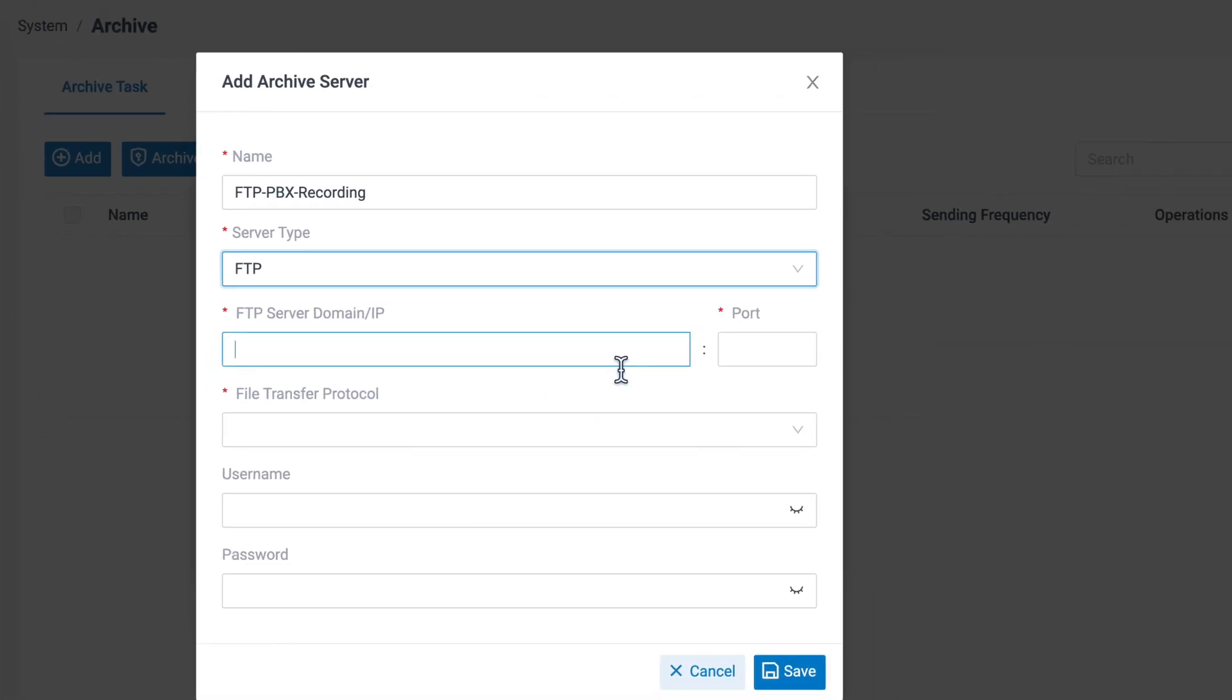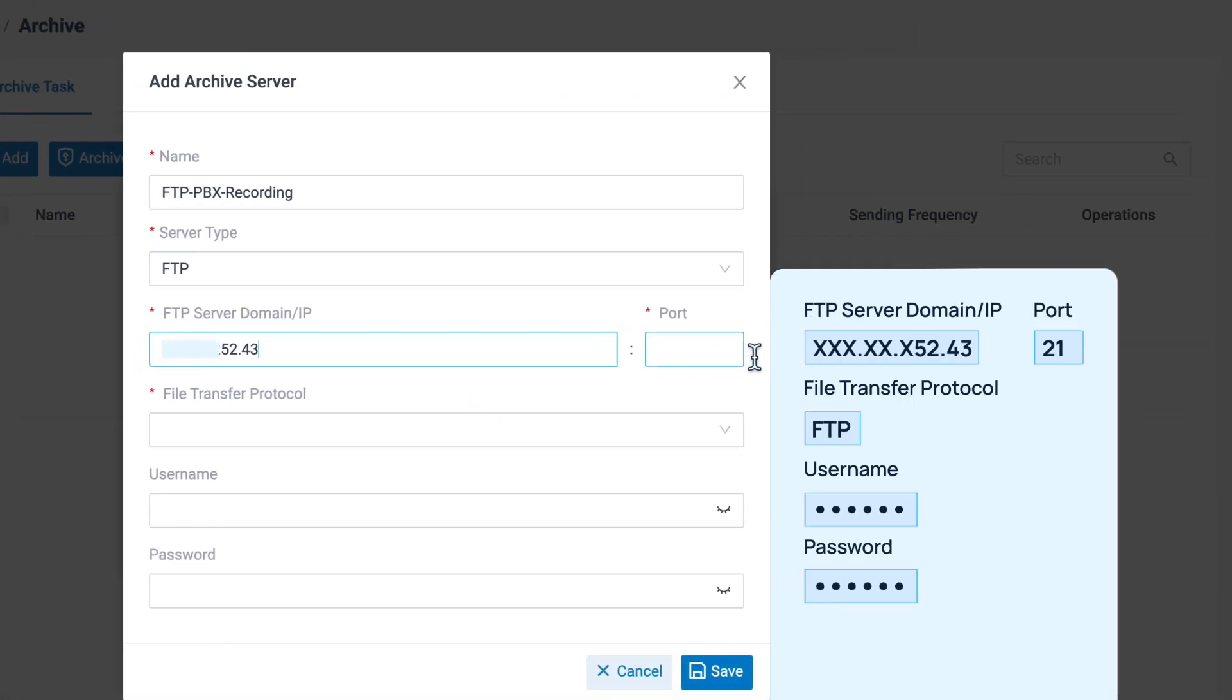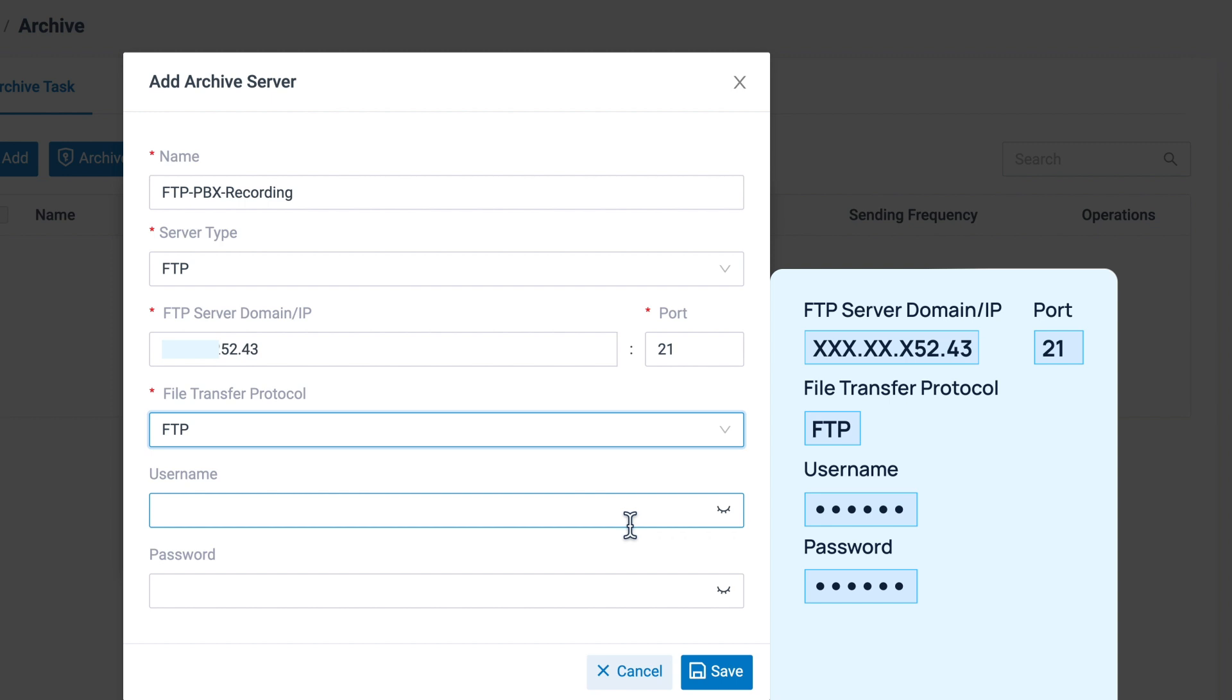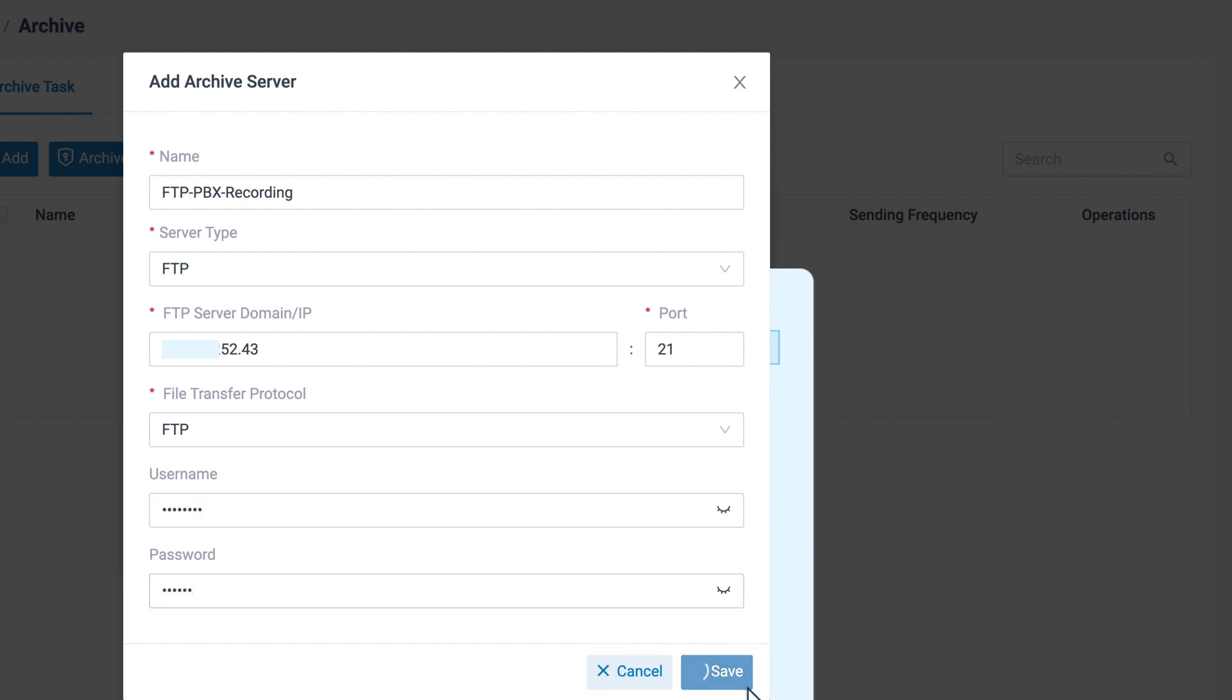And here we need to correctly put all the info we get from the last step. When it's all done, click on Save.